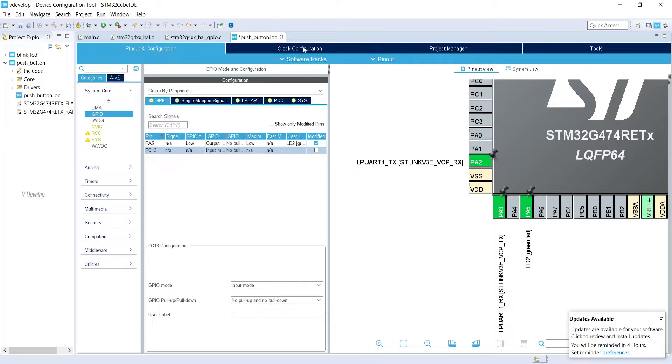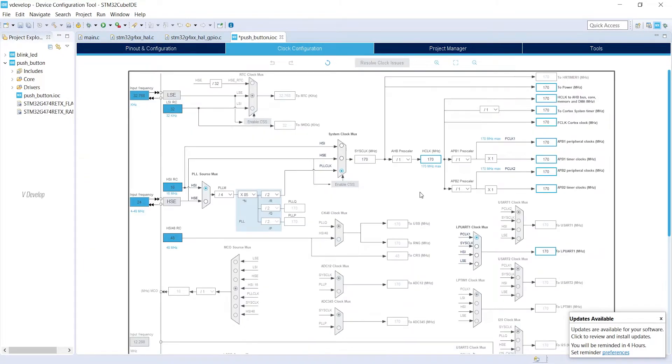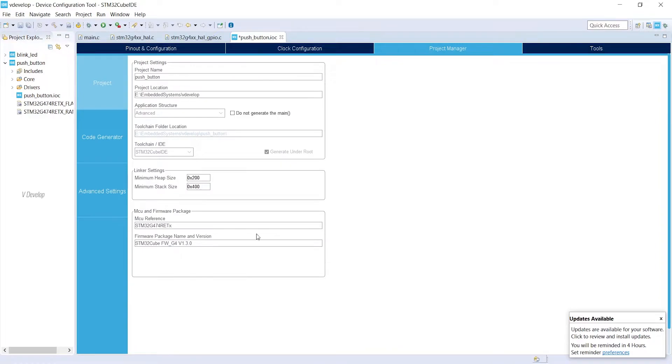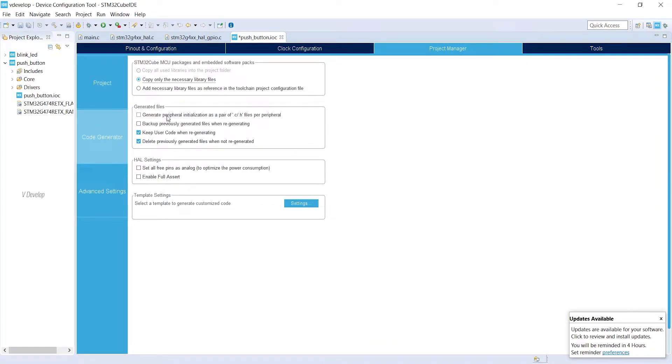Now we can go to Clock Configuration. So nothing to change here also. We will keep maximum clock frequency 170 MHz. Next is Project Manager. Keep default settings in all these tabs.